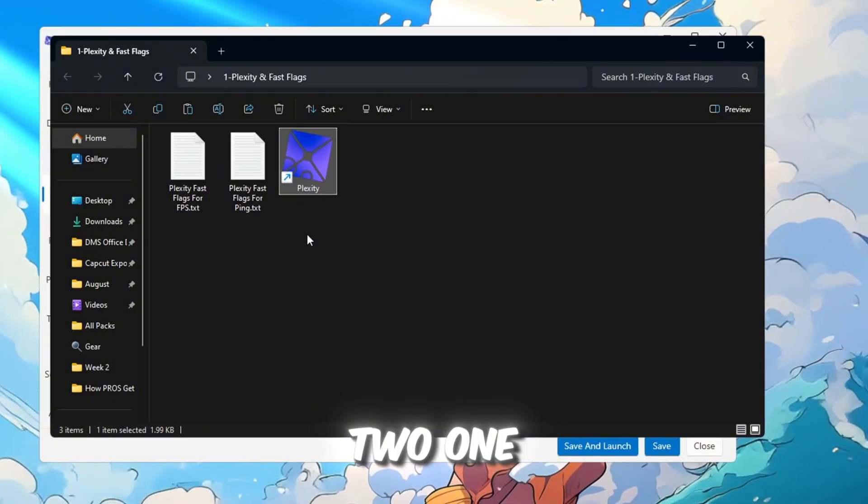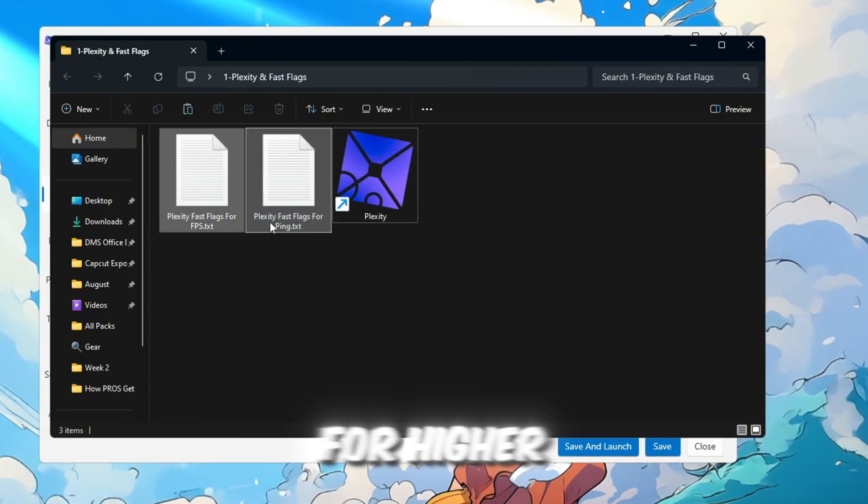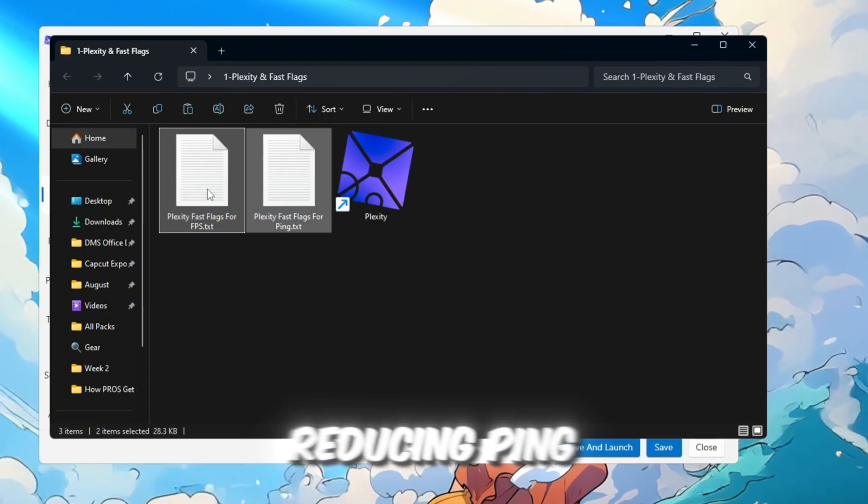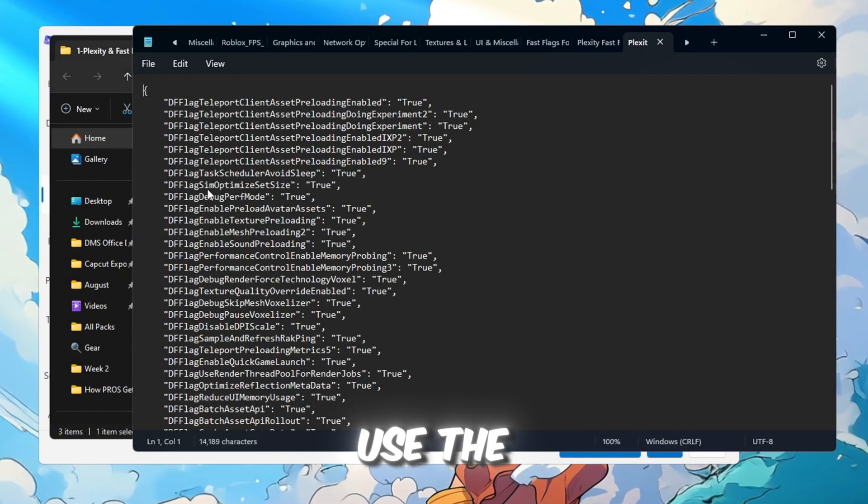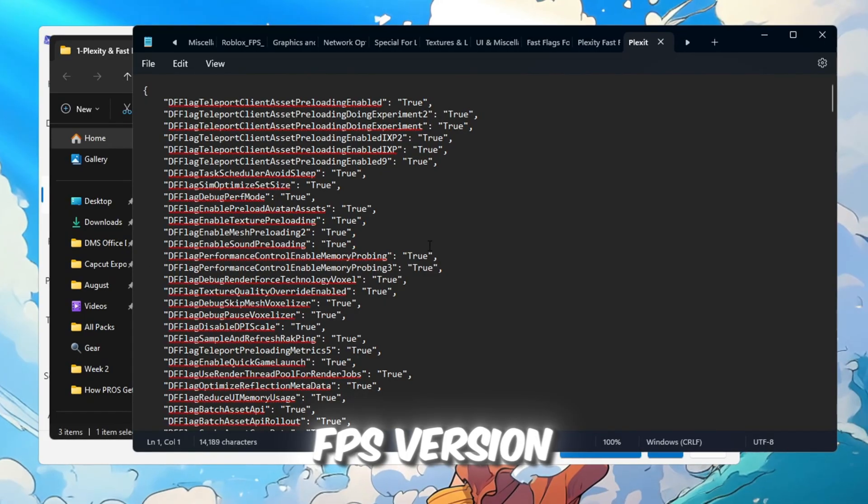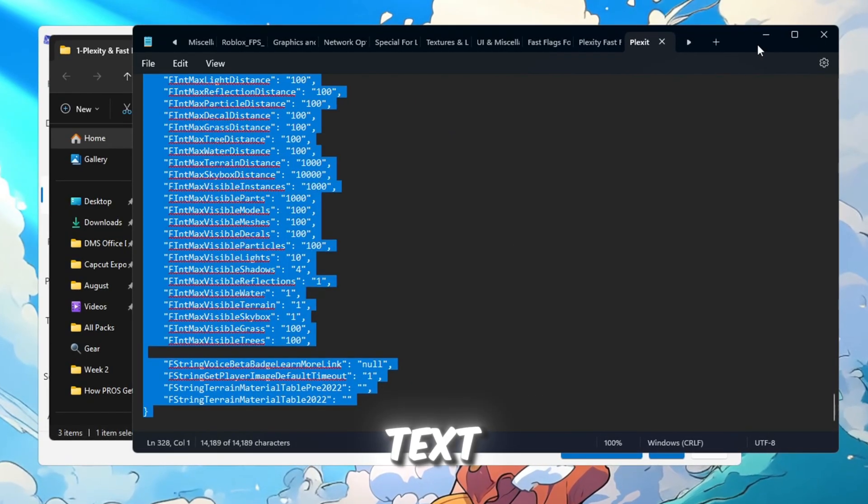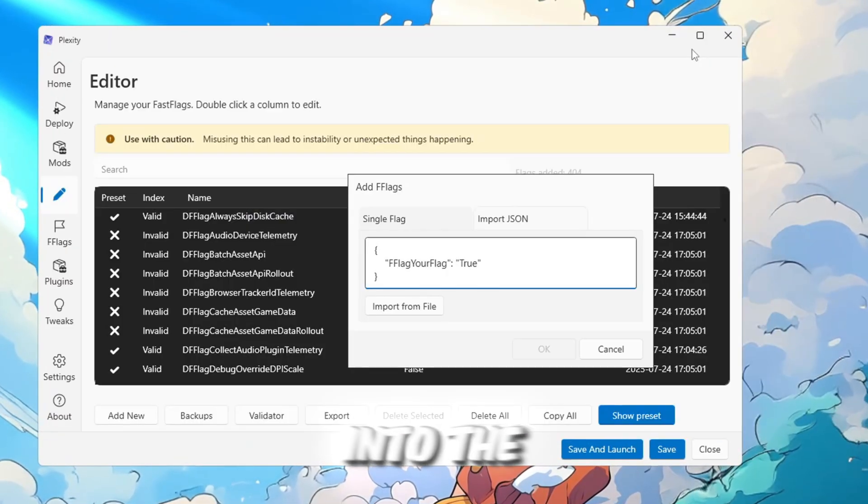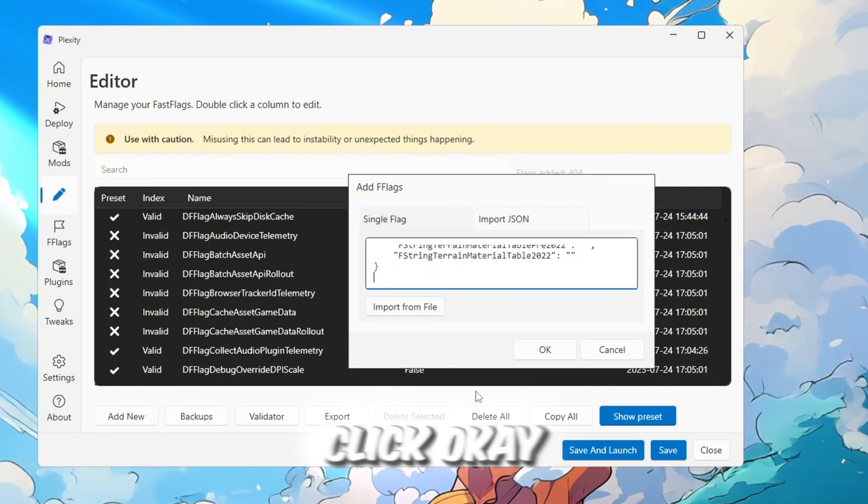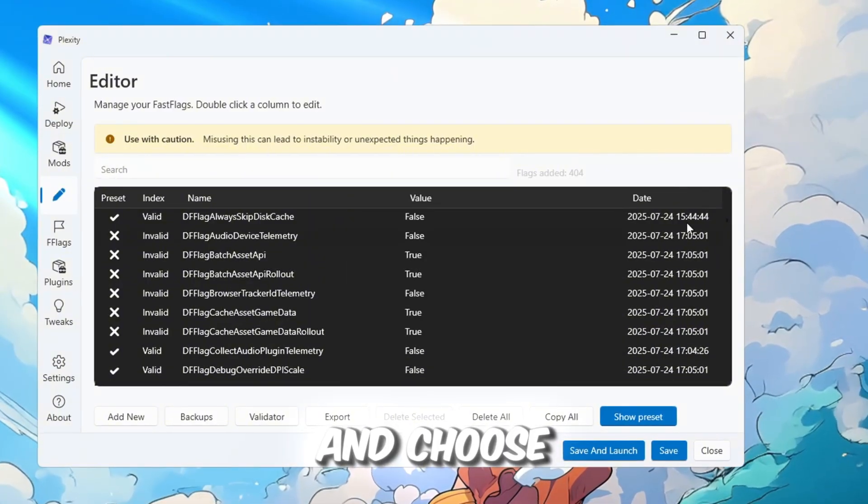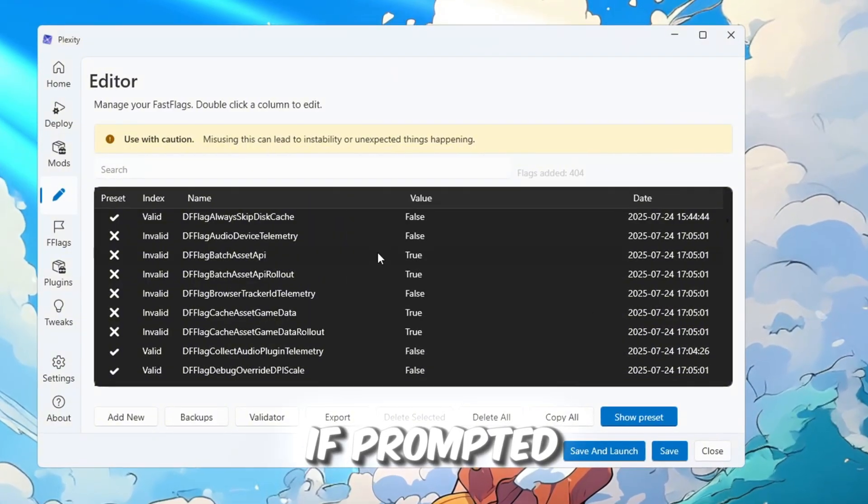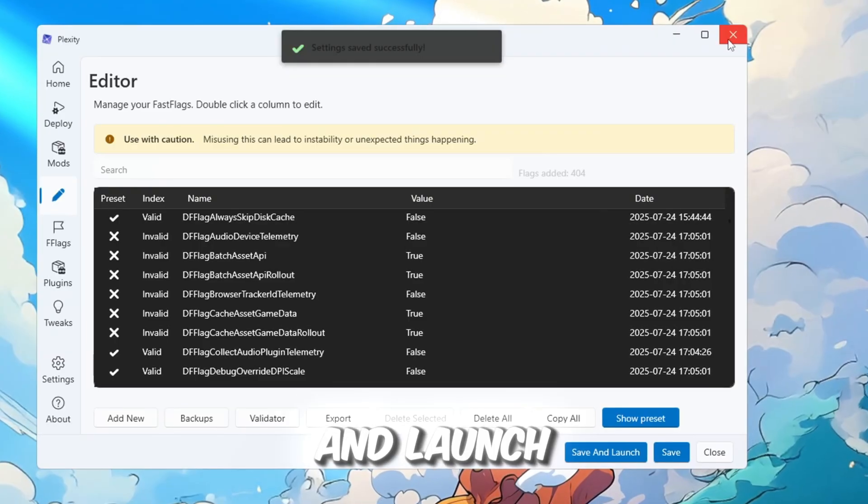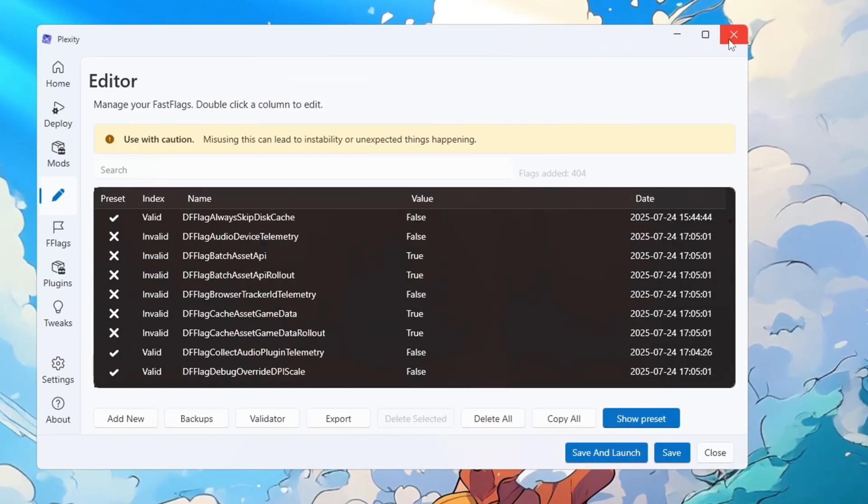There are two, one for higher FPS and one for reducing ping. We will use the FPS version. Open the file, copy all the text, paste it into the Fast Flags editor in Plexity, click OK, and choose Yes if prompted. Save the settings, close Plexity, and launch Roblox.